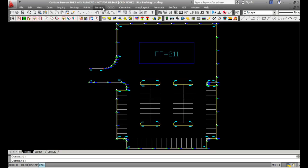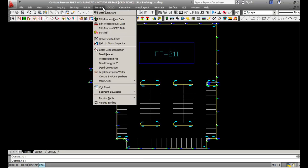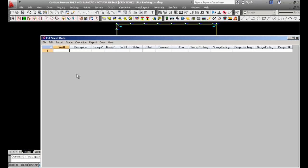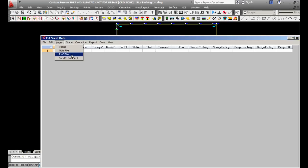Today I'll be showing cut sheets inside of Carlson software. You'll go to Survey, then Cut Sheets. From here you can import points, but you could also use a note file, raw file, or surface cut sheets.